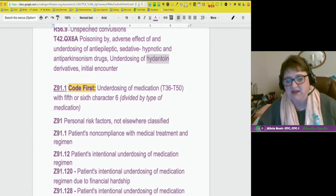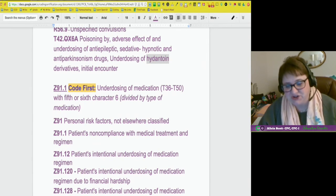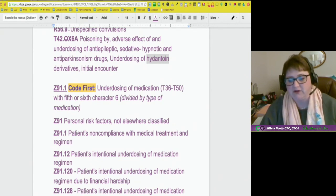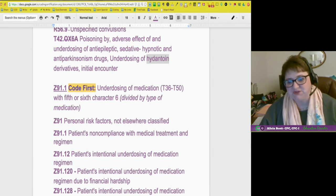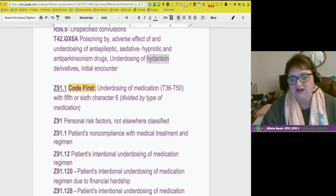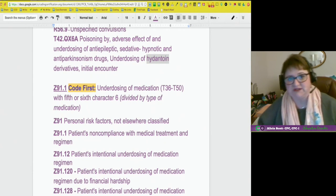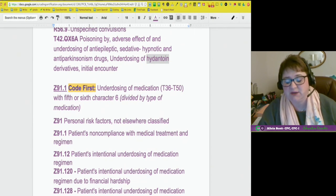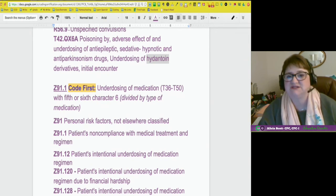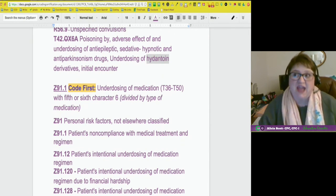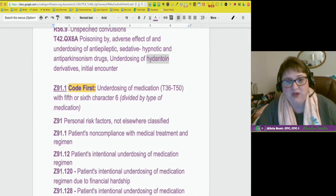This can mean they're just not taking it, or they're taking it improperly — there are several reasons to be non-compliant. Z91.12 is patient's intentional underdosing of medication regimen. We've had intentional overdosing before, but we've never had underdosing. Z91.120 is patient's intentional underdosing of medication regimen due to financial hardship. There's also Z91.128 — patient's intentional underdosing for other reasons, such as side effects like stomach cramps. Now we have a way to track that.